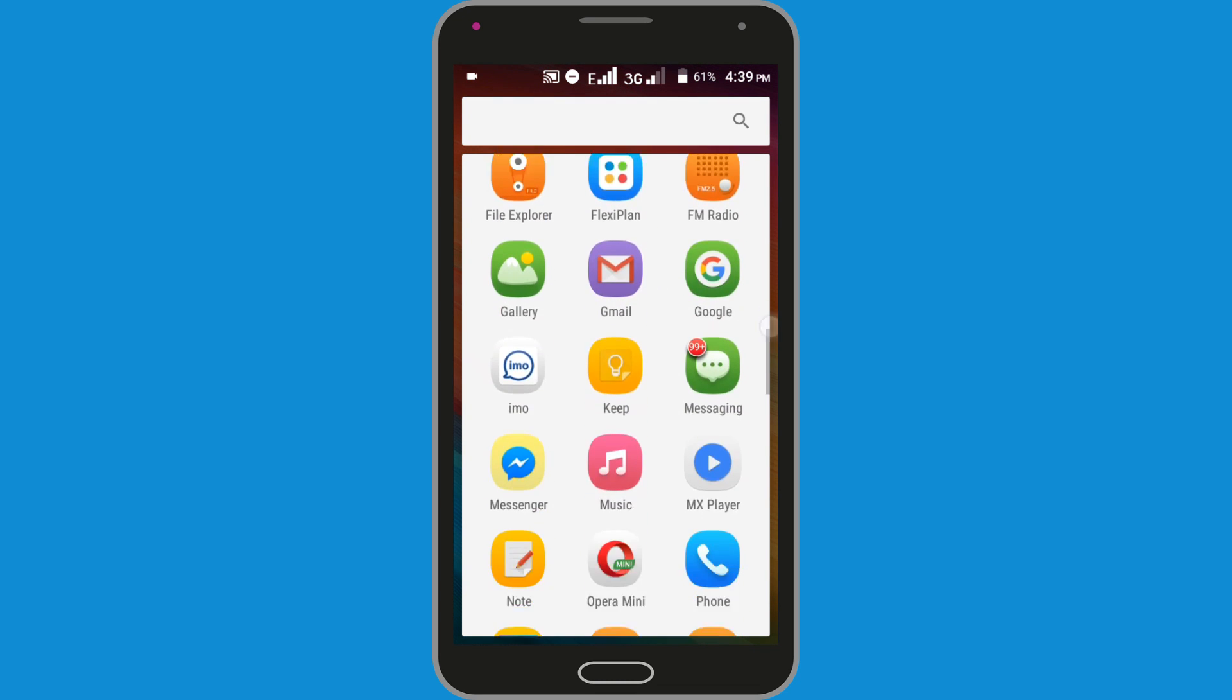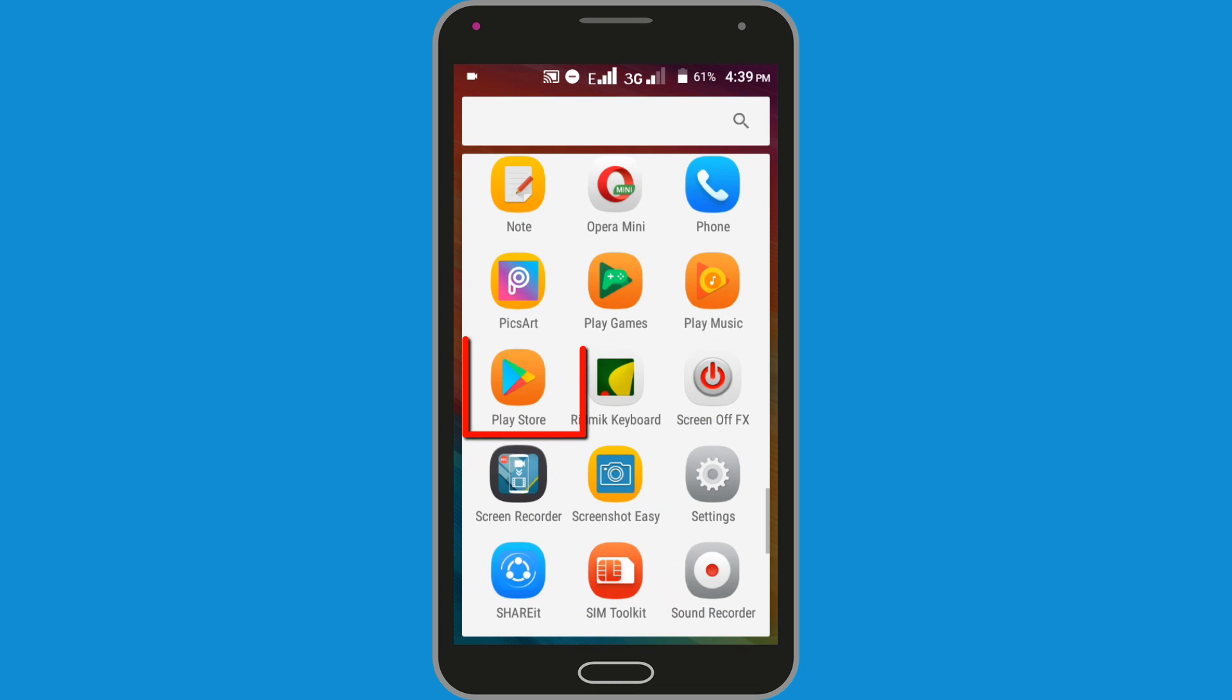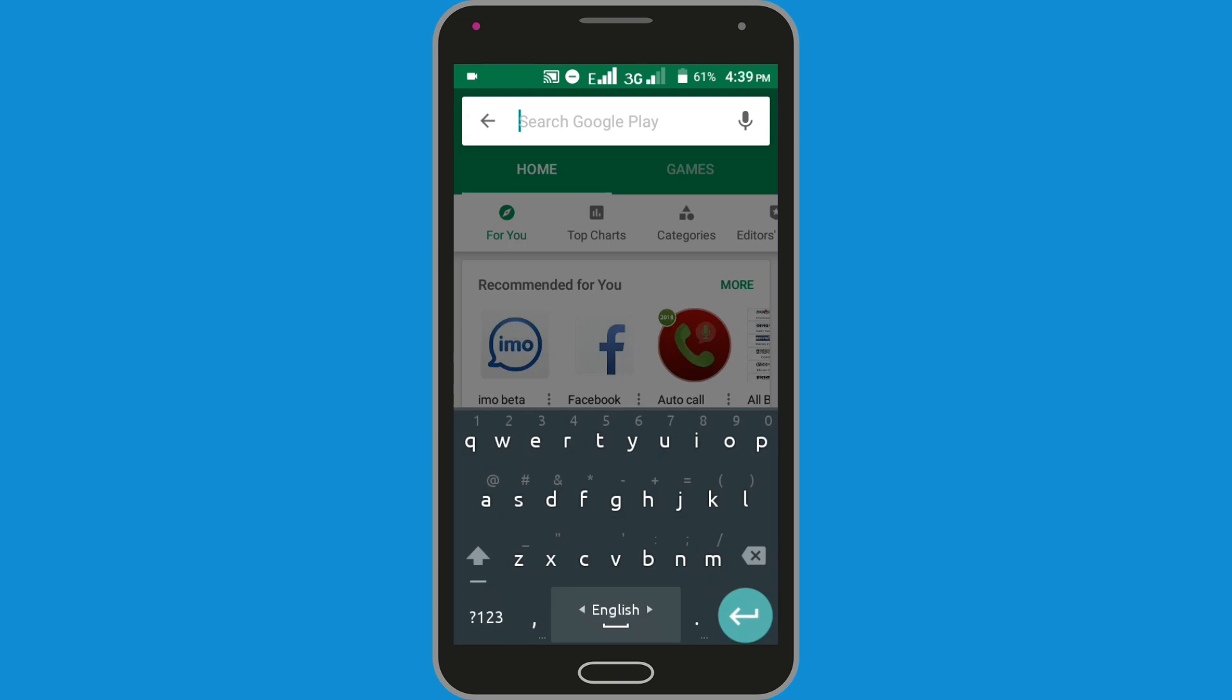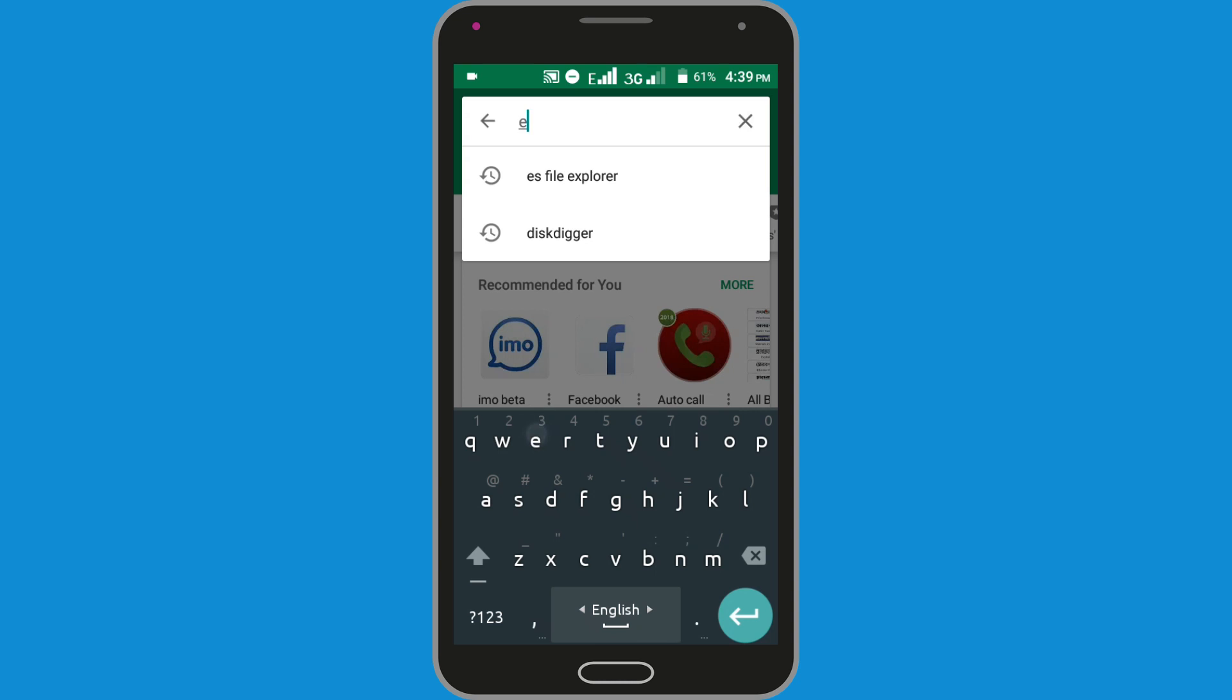So go to Play Store to install ES File Explorer, search in here ES File Explorer.